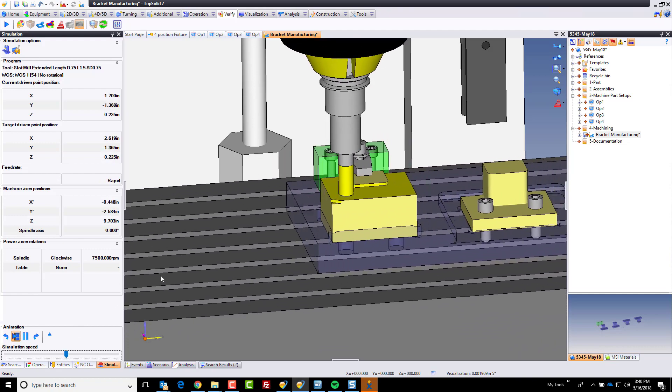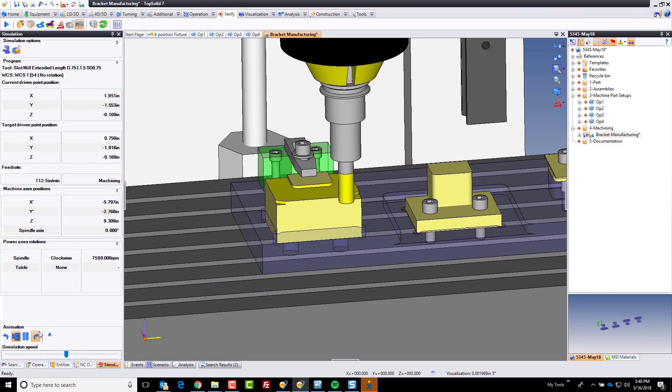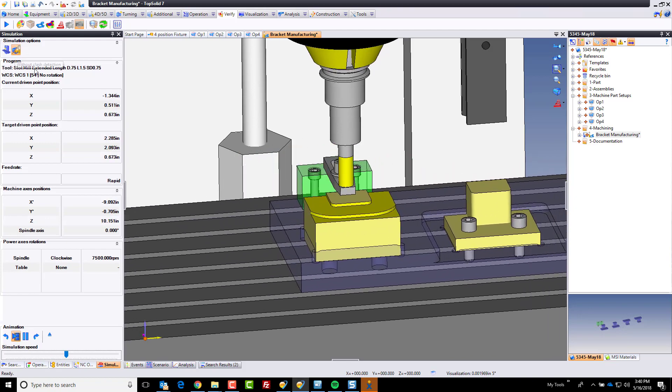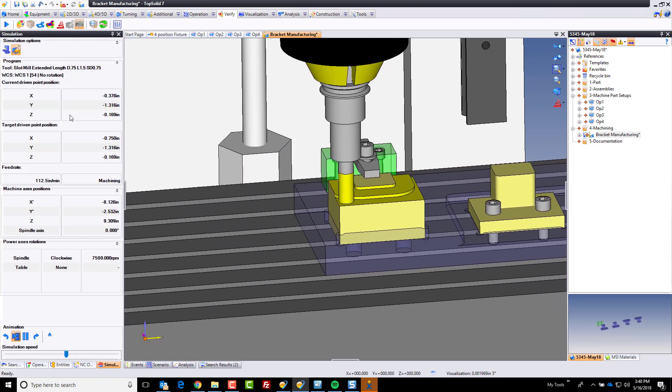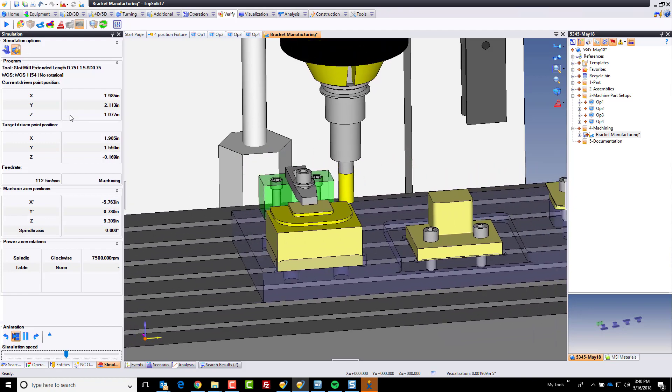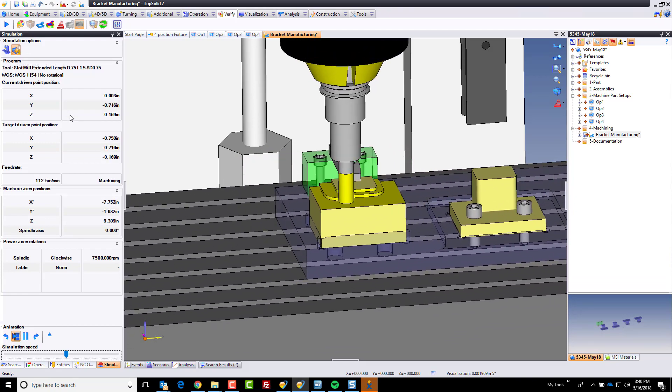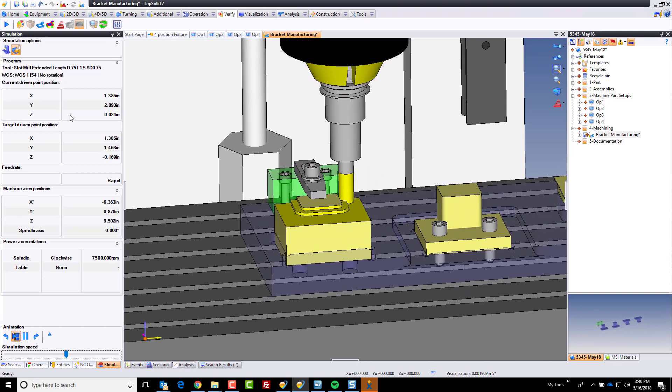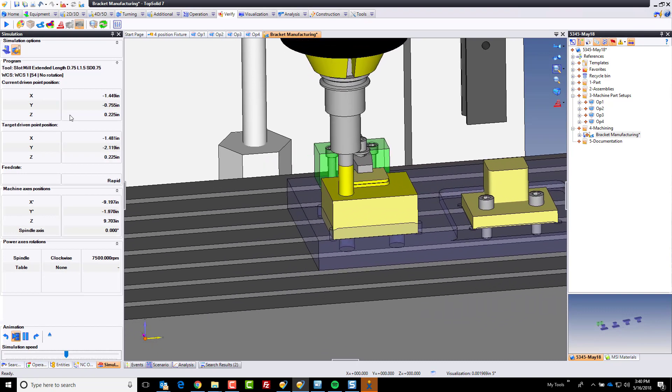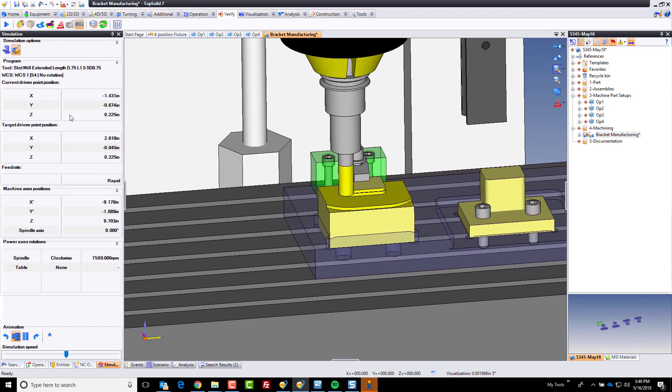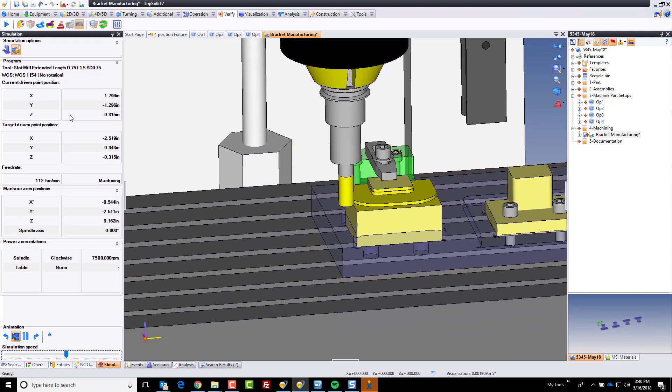Now, on top of that, we can activate collision detection. And with collision detection, it's going to warn us if the tool collides with something it shouldn't. So that's kind of cool.